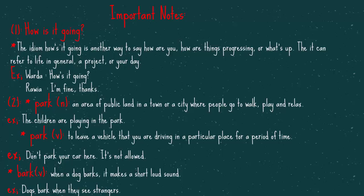The second one, park, as a verb. To leave a vehicle that you're driving in a particular place for a period of time. For example, Don't park your car here. It's not allowed. We have bark, as a verb. When a dog barks, it makes a short, loud sound. Dogs bark when they see strangers.